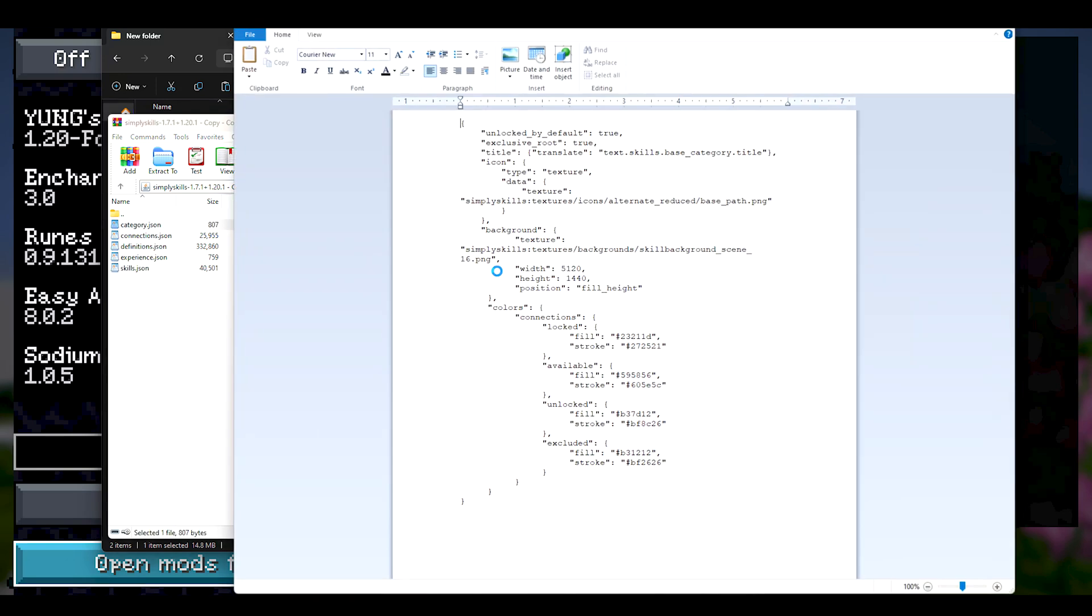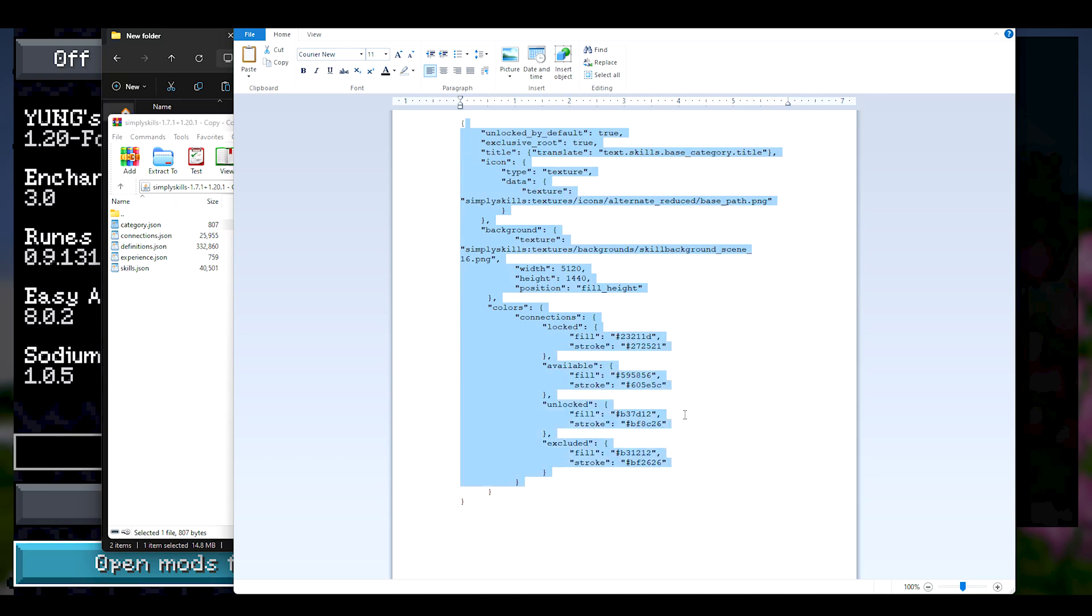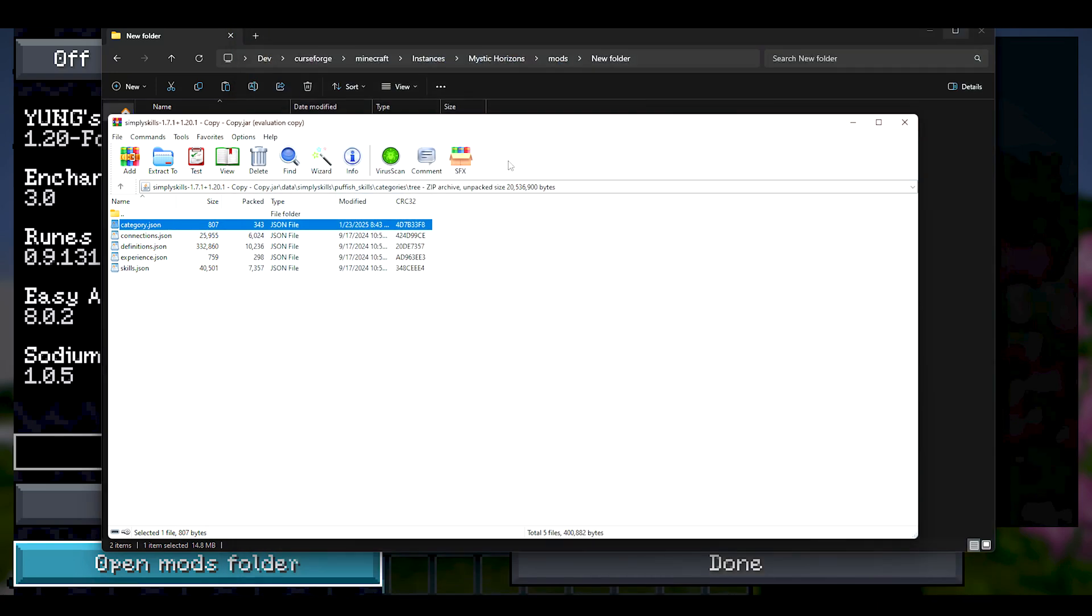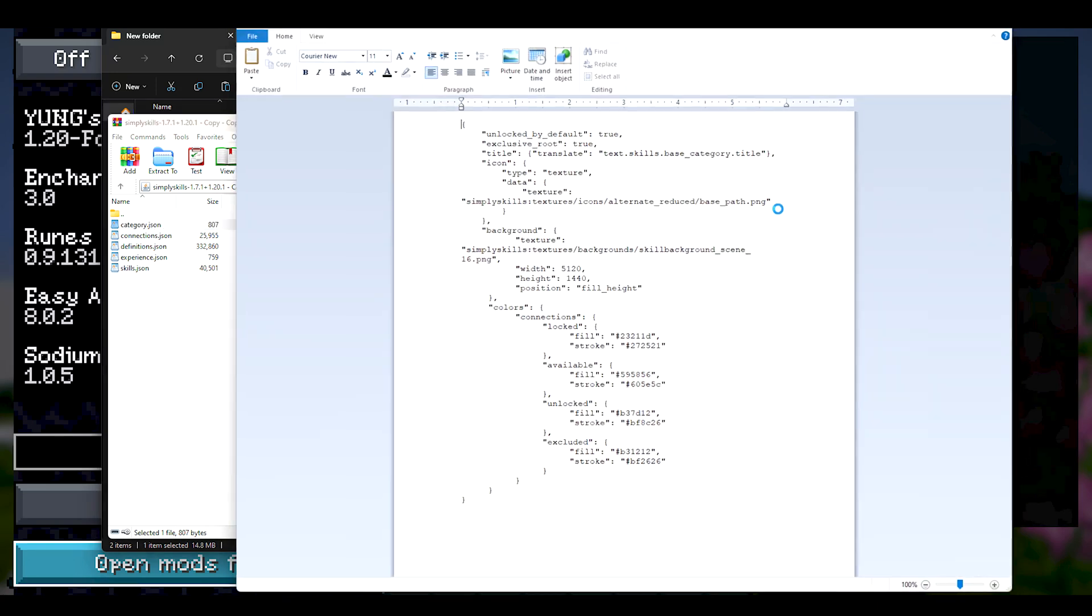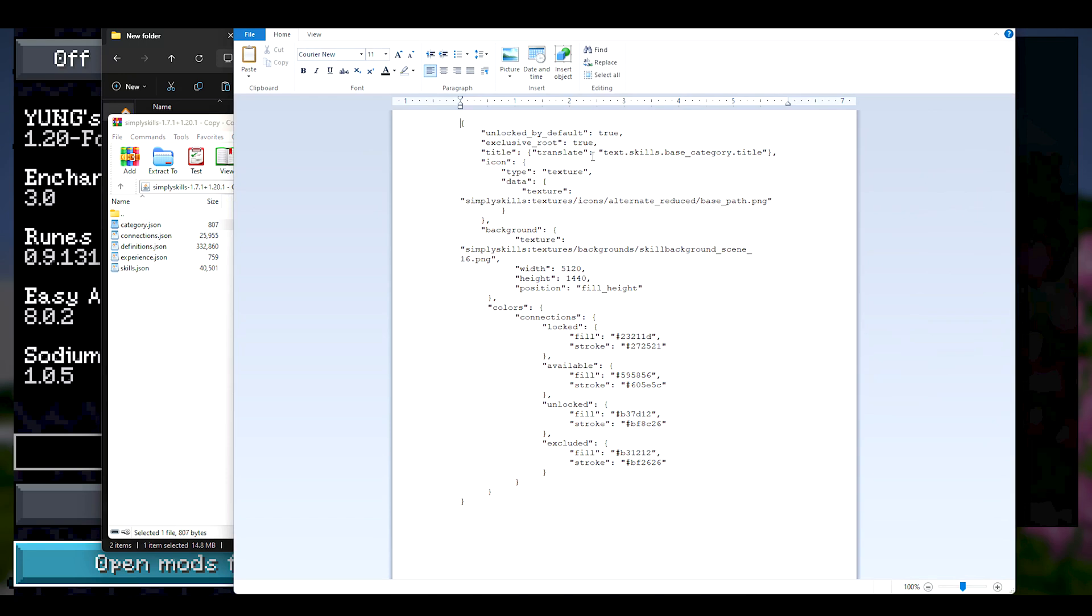So since I already removed the cap, I don't have to do anything here. But to make a point, I'm going to change something else, like maybe that. Or save, yep, still there, very good.